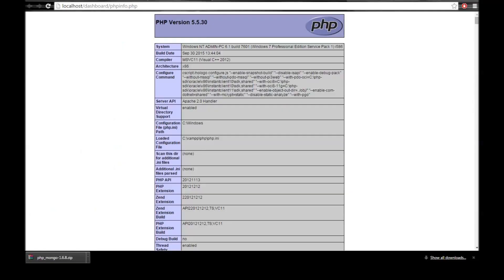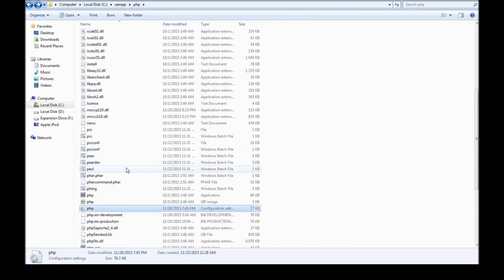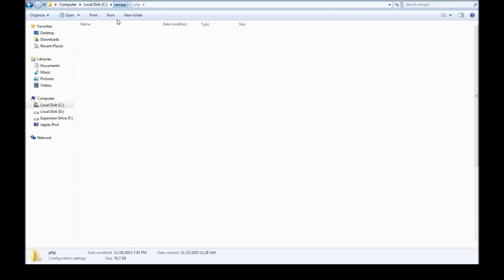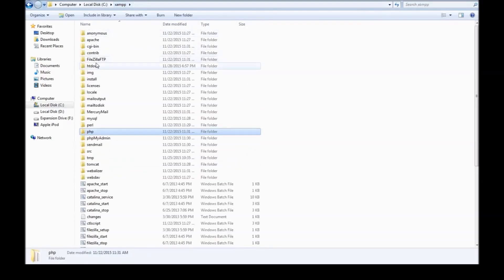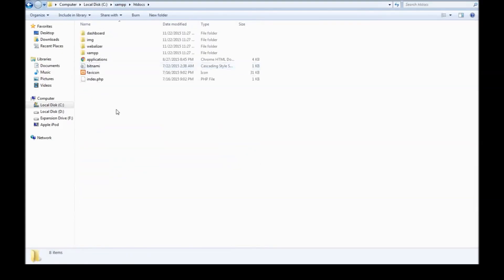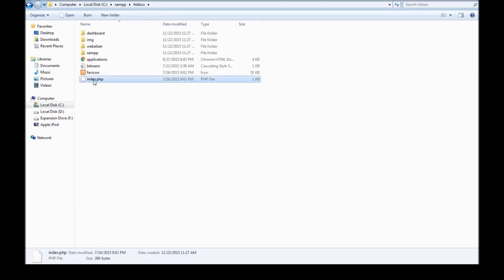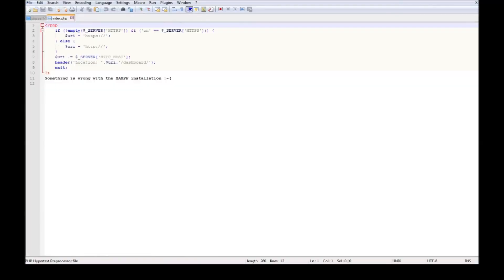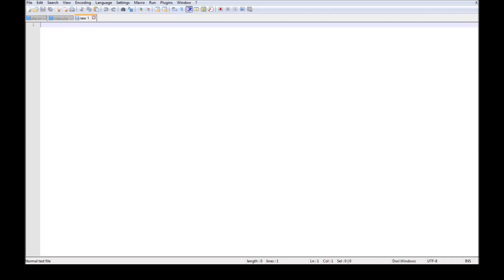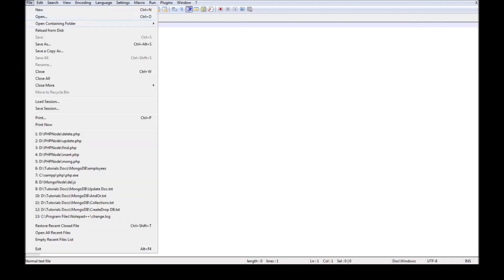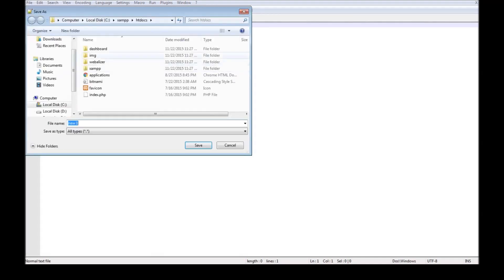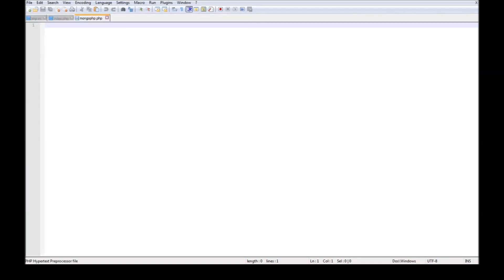Now we need to verify if the driver is working properly. So let us go back to XAMPP, htdocs, create, edit with notepad. Let's just leave index as it is. Create a new file called file save as. So let's say mongo.php.